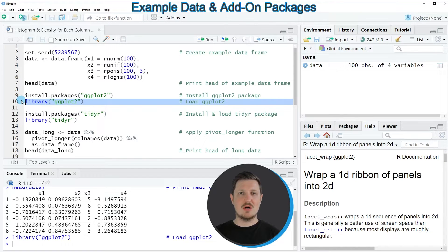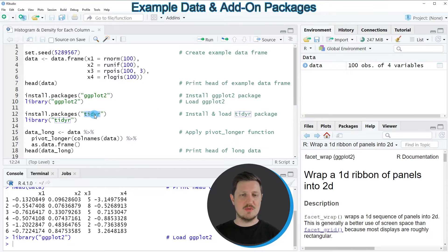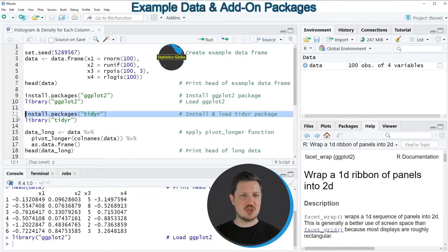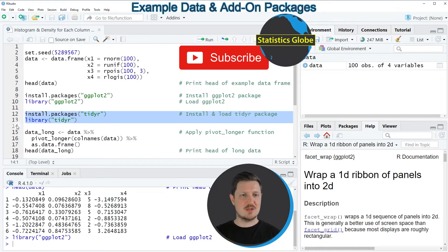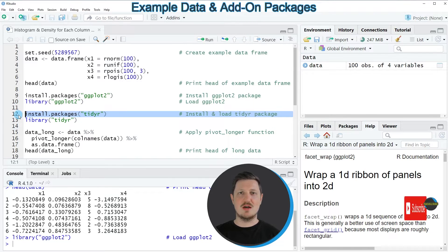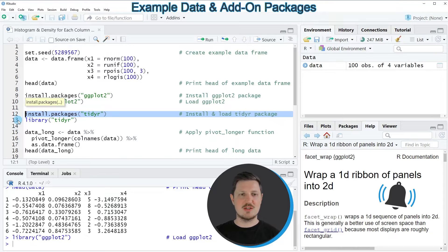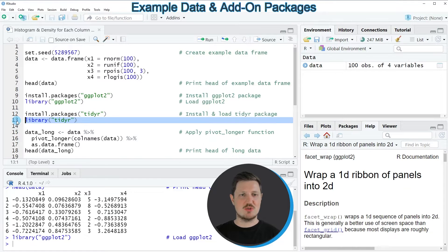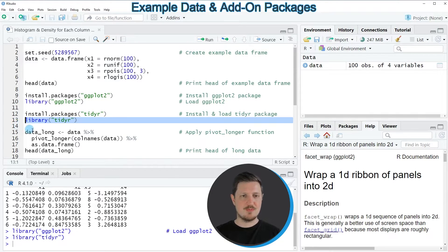In order to draw our data, we also need to change the structure of our data, and for that reason we also need to install and load the tidyr package. As you can see in lines 12 and 13, I have installed the tidyr package as well, so I'm just going to load this package, as you can see in line 13 of the code.